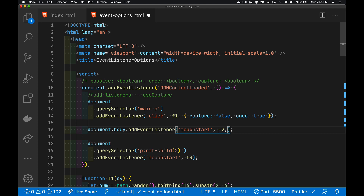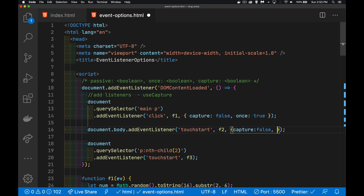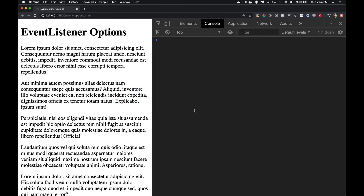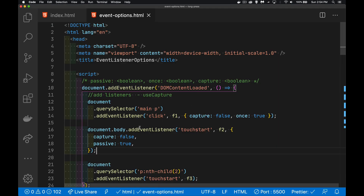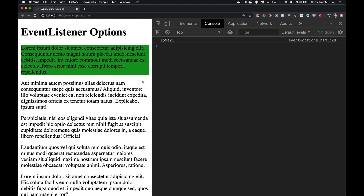Now for the second event listener let's add capture: false and passive: true — that's the default. We're doing document.body.addEventListener('touchstart'), so on the body I want to know when somebody's touched it. In regular browser mode that's not going to happen — I can click anywhere but the body is not registering the touch start because I'm not in mobile mode.